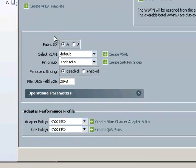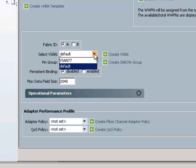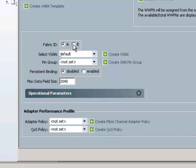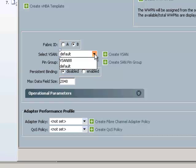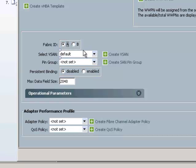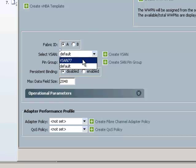And then it's asking me now for my fabric ID. If I choose A, it's only going to show me the vSANs created under A, in this case vSAN 77. If I chose B, it'll only show me vSAN 88 because that's all that's configured. For now, I'm going to choose A and choose vSAN 77.